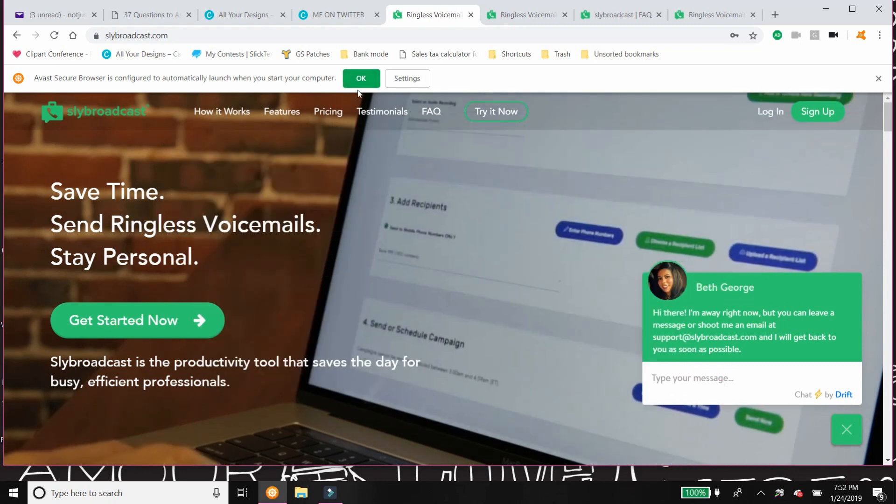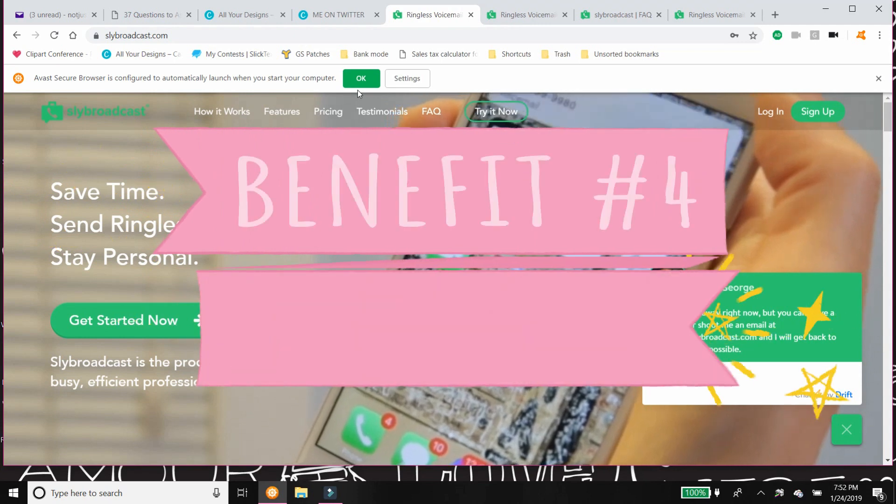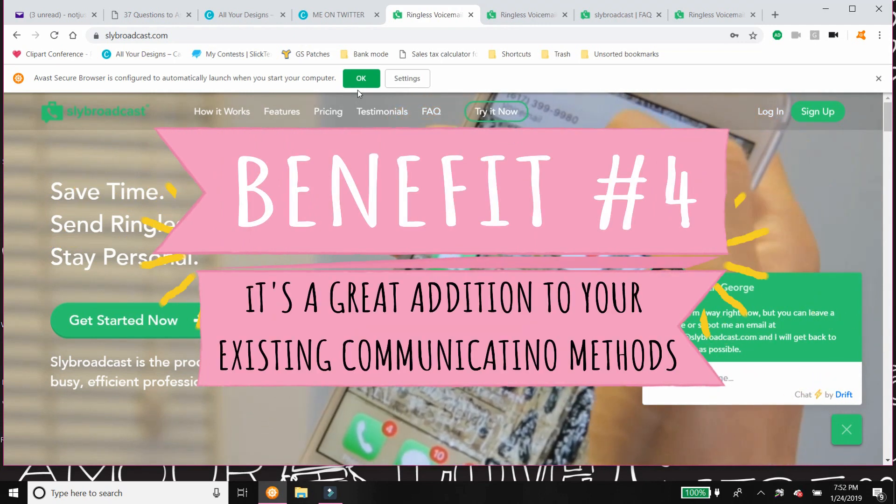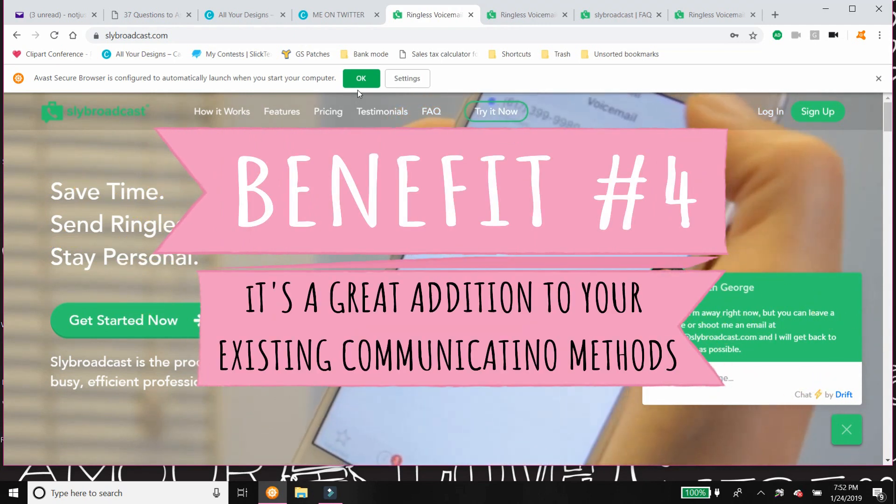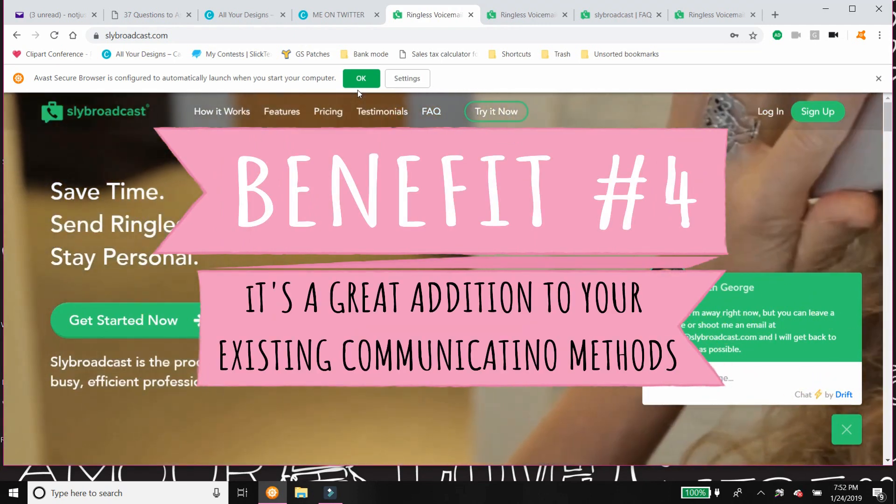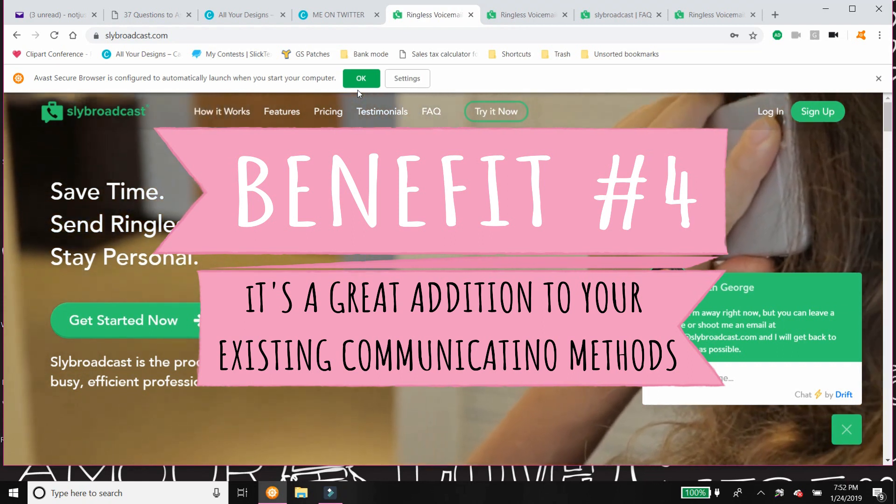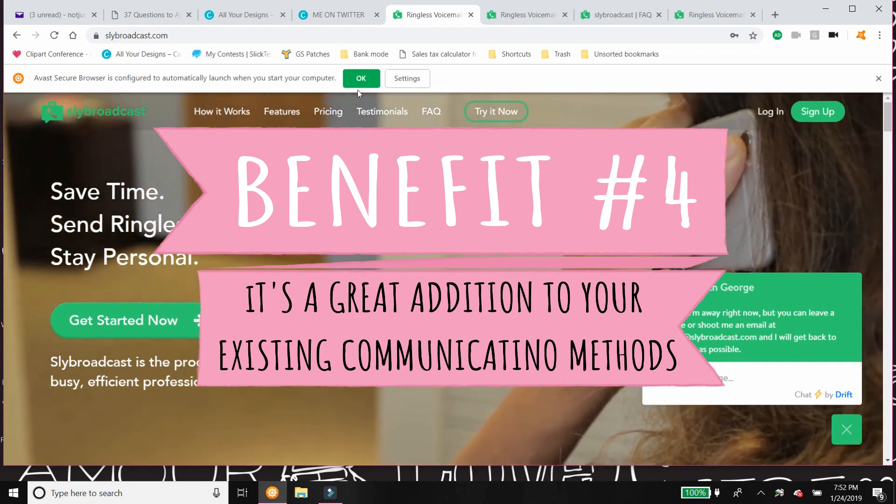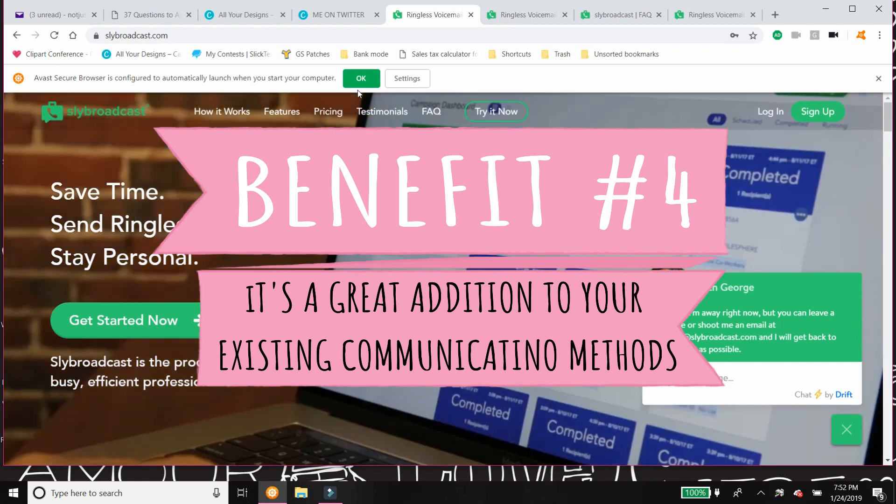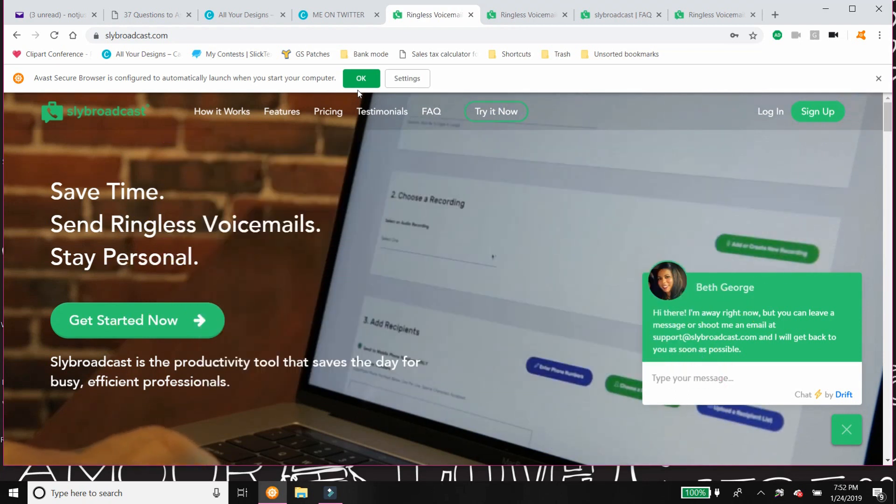And the fourth really big benefit that I can think of off the top of my head is that you use this and you combine it with your other communication campaigns and it's gonna work seamlessly. It's going to be like the cherry on top of the cake, right?